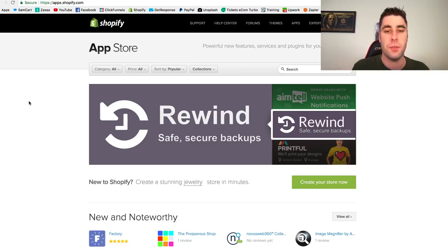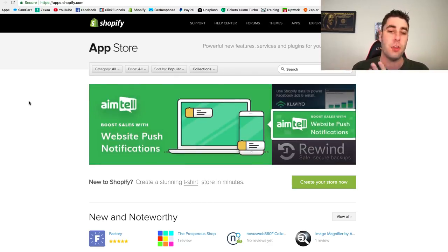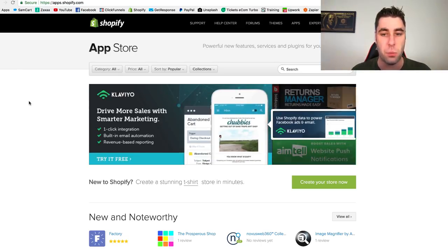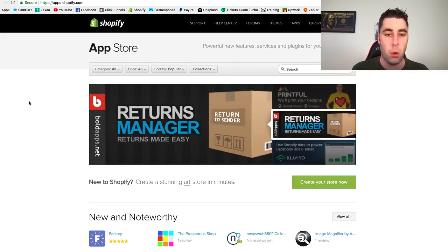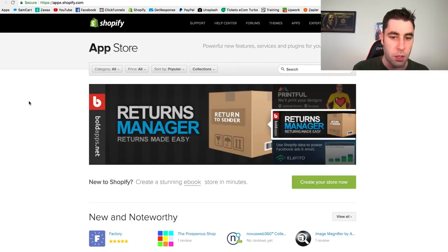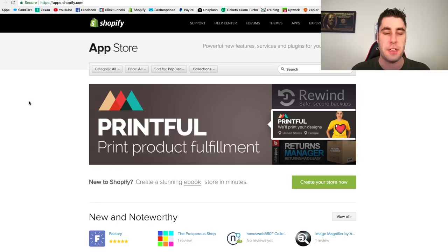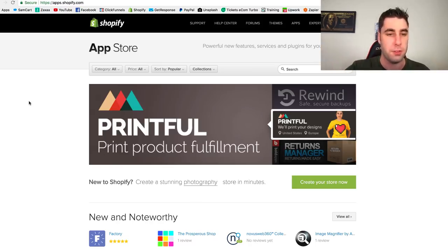In this video we're going to go through kind of a top three, but I've also added in some extra applications you can implement right now on your store to make more money. I've left links below to all of these if you want to check them out. We're not going to be talking about the usual Oberlo and stuff like that — you probably already know about that.